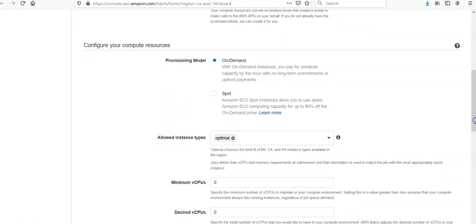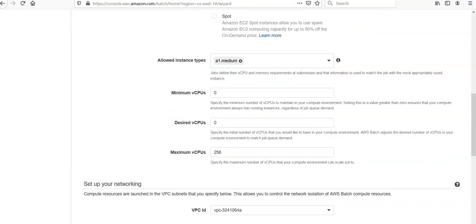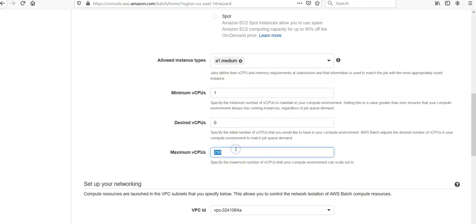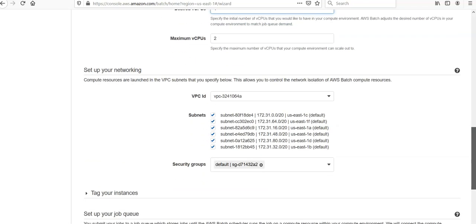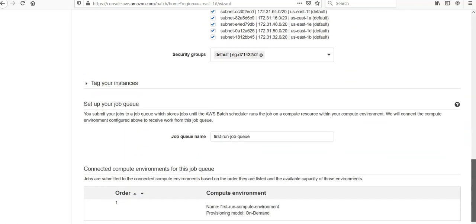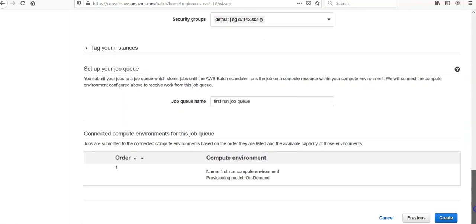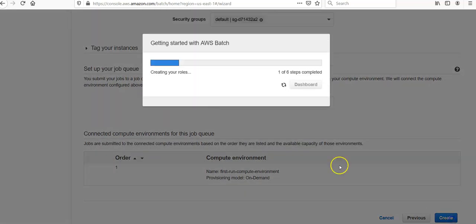Provisioning model: on-demand. Minimum CPUs would be one, take it to two, desired CPUs one. Networking would be default, security would be default. Job queue, click on create.